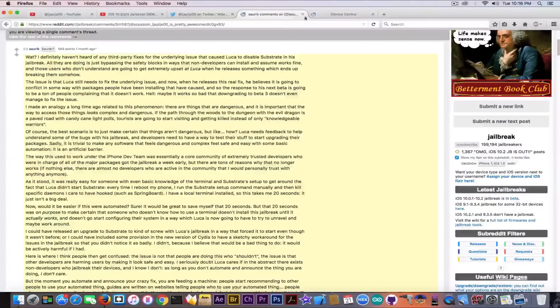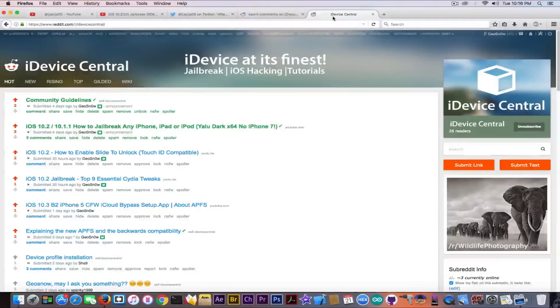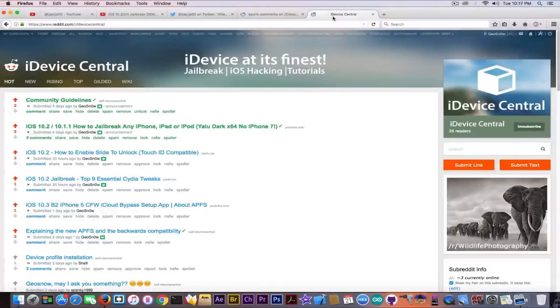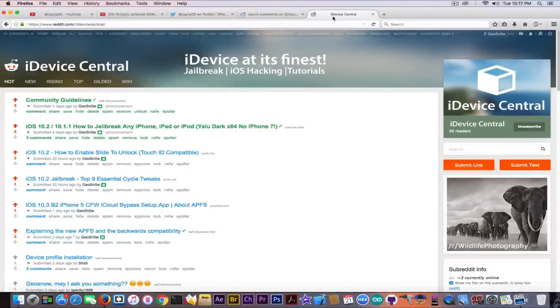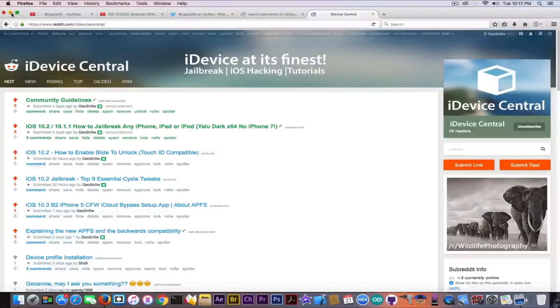And until the next time, do not forget to subscribe to stay updated. Do not fall for anything related to jailbreak that isn't even real, and subscribe to my subreddit in here, iDevice Central, for more information.